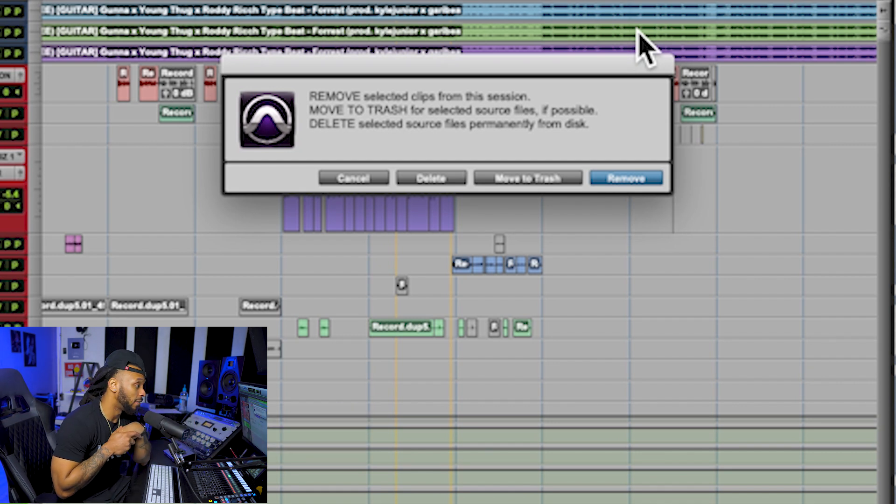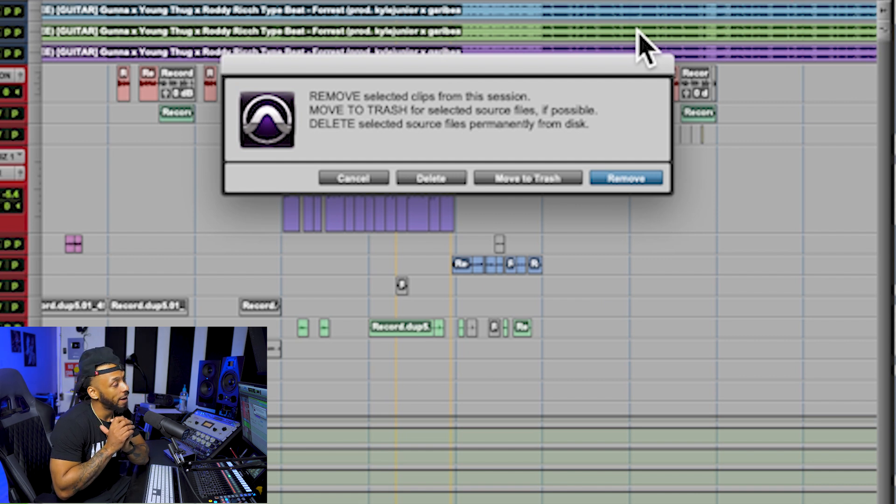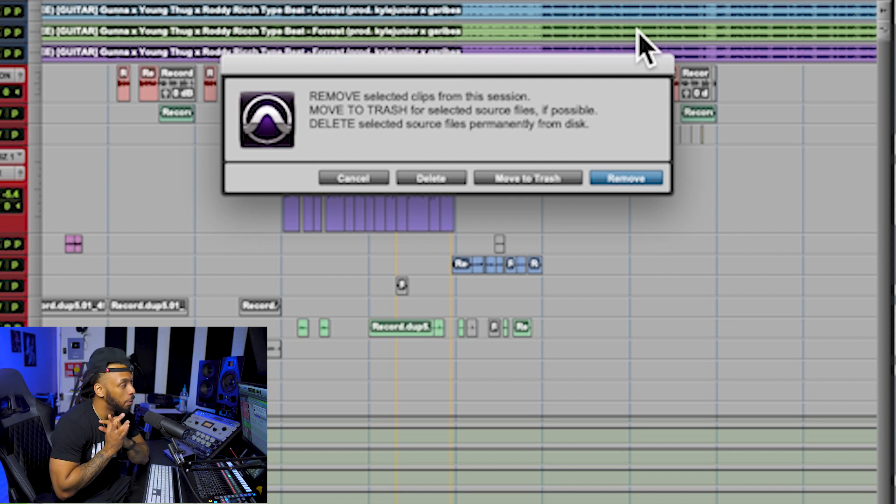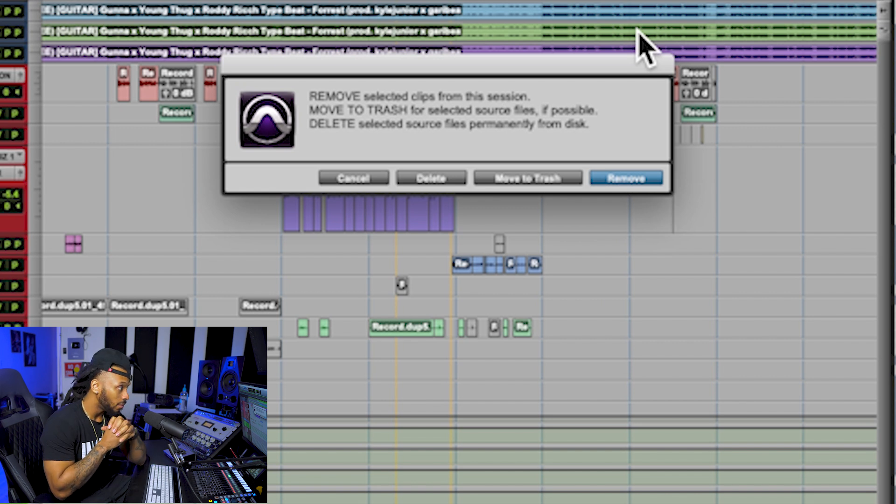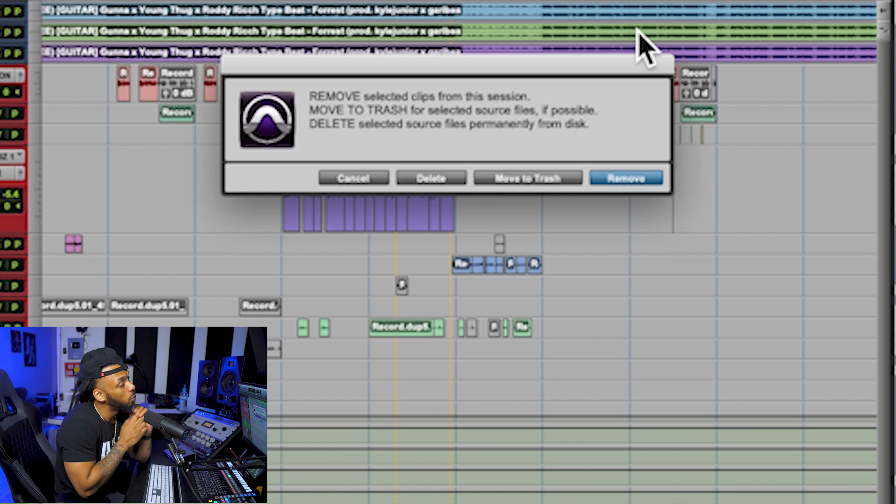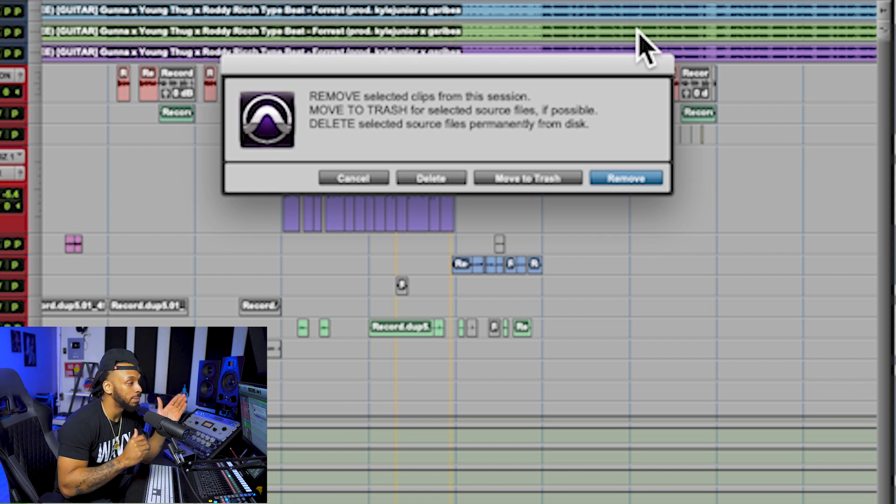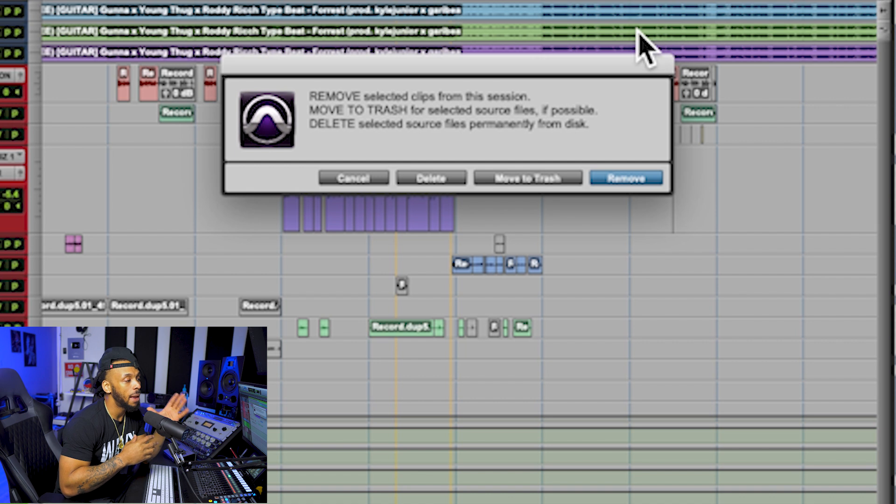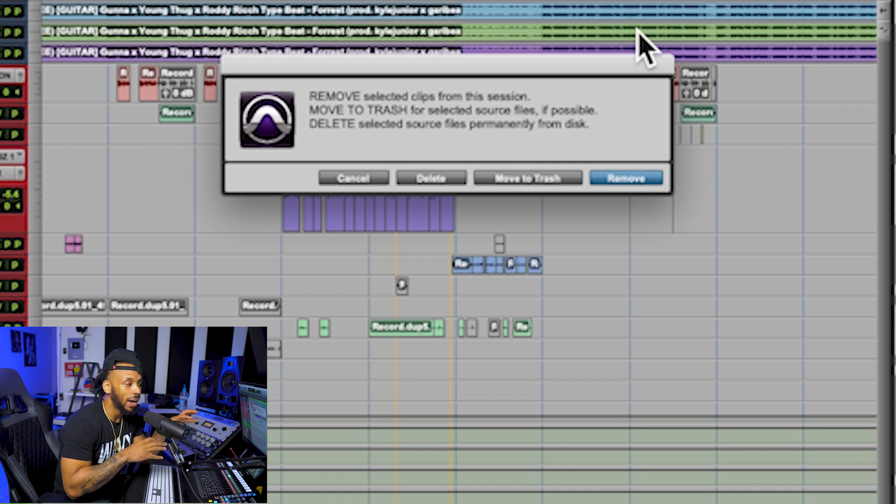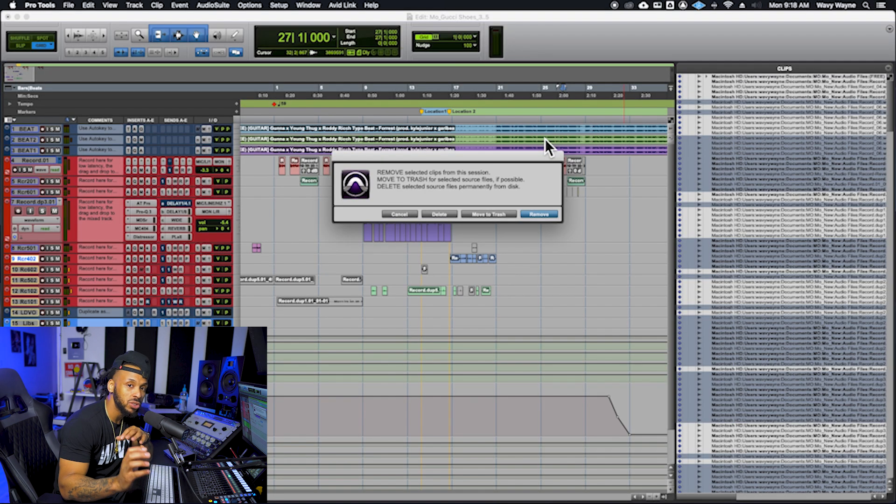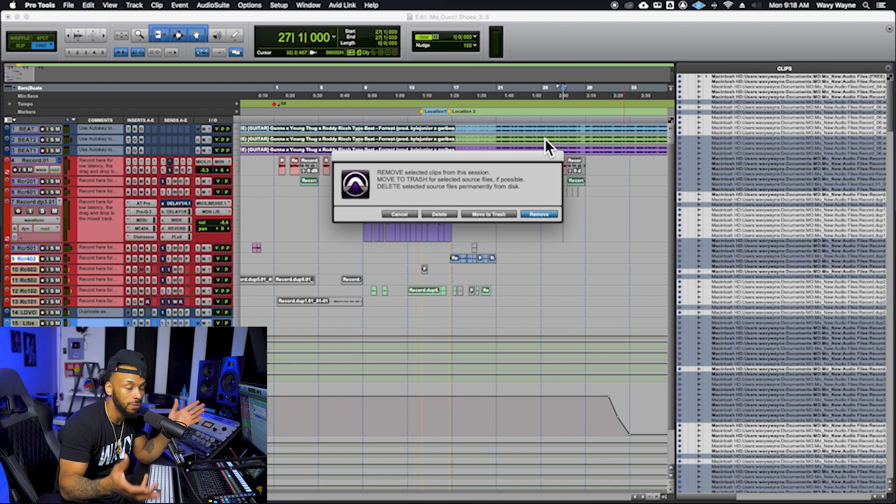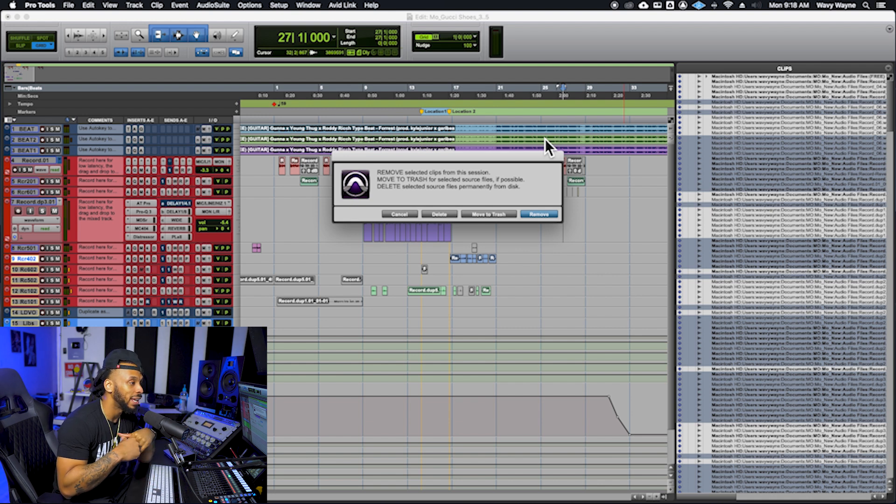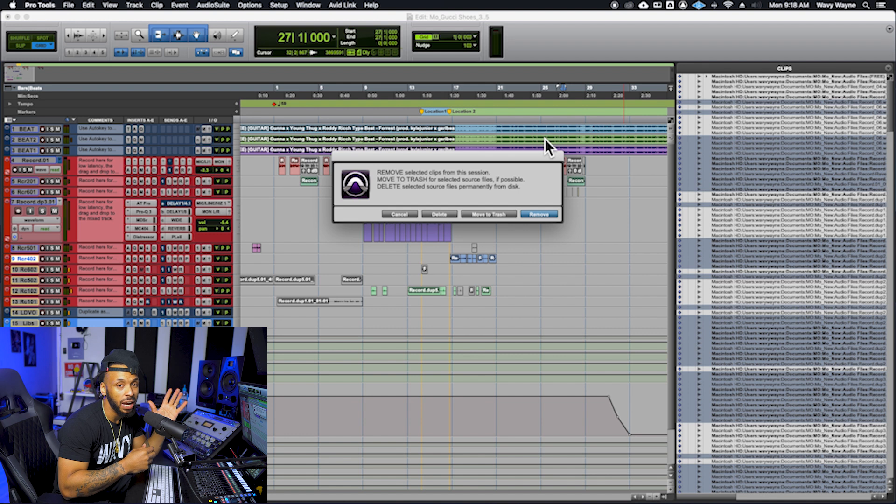This prompts us with a few different options that we really need to know and be careful on because you can make some huge mistakes. You have the option to remove, move to trash, or permanently delete. If you remove, that will remove the selected clips from this session, but the audio files that relate to those clips will still be stored in the audio files folder in the session folder. They're still going to be there on our drive in case we ever need to recover them.